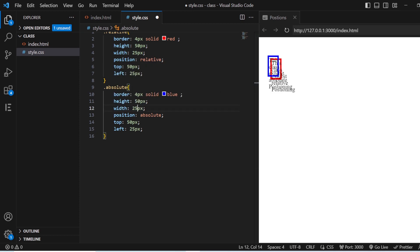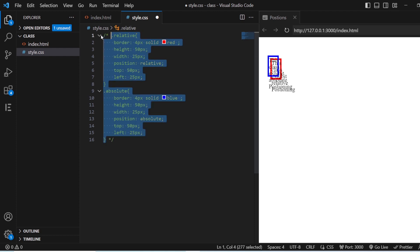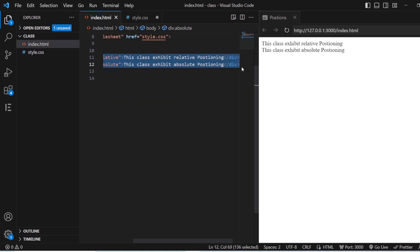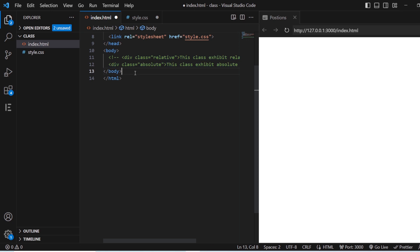Now we can see there is some difference between Relative and Absolute. It is not in that particular fixed position itself — it has been moved 50 pixels from top and 25 pixels from the left. This is how your Relative and Absolute positioning work. We will get back to this Relative and Absolute positioning again. But first, we are just going to see about the Static, Sticky, and the other.